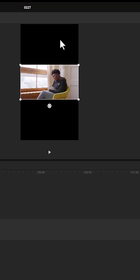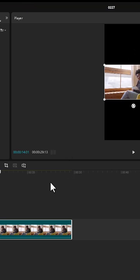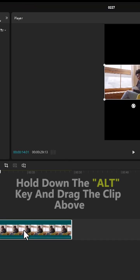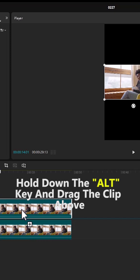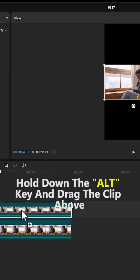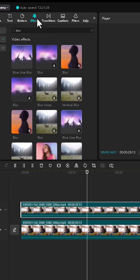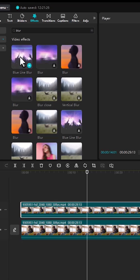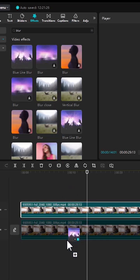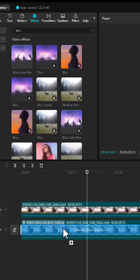There are two obvious ways to do that. The first way is to select this clip, hold down Alt and drag it one track higher to duplicate it. Next, come over to the Effects tab and search for the blur effect. Then drag any blur effect that you like onto your bottom clip.